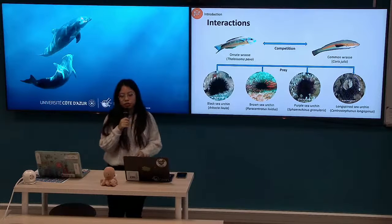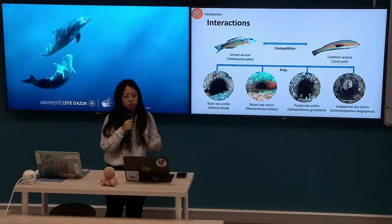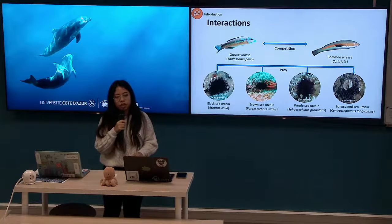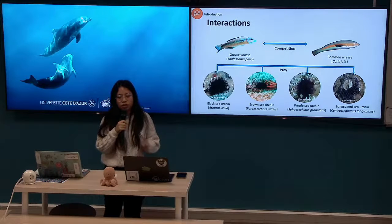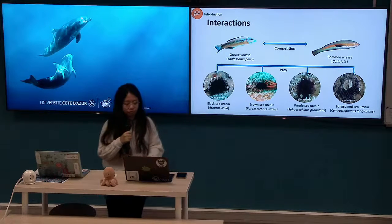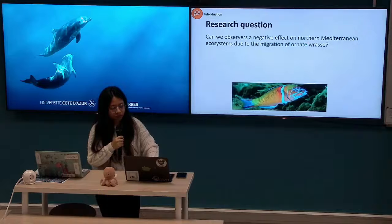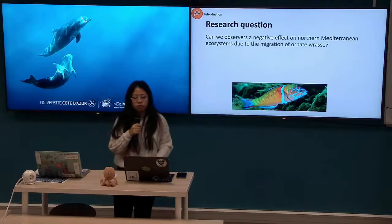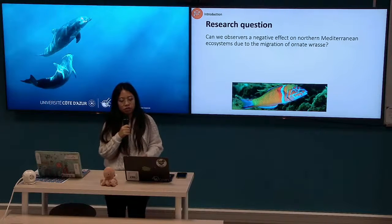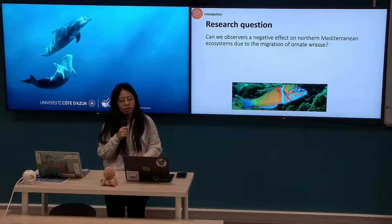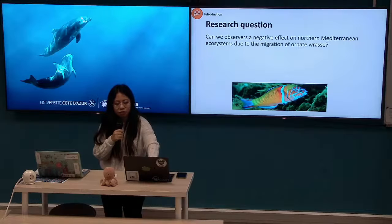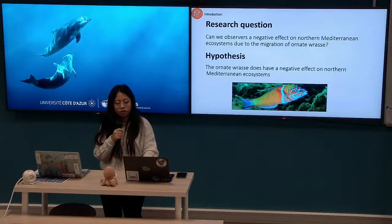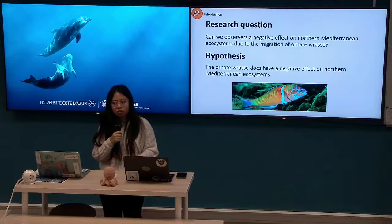A study by Milazzo in 2013 researched the Ornate Wrasse and the Common Wrasse, and found that the Ornate Wrasse actually altered the Common Wrasse's behavior and habitat preference. For this reason, our research question is: can we observe the negative effects of the Ornate Wrasse in the Northern Mediterranean Sea? Our hypothesis is that the Ornate Wrasse does have a negative impact on the Northern Mediterranean Sea.